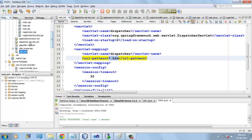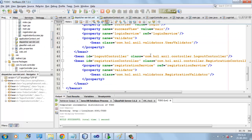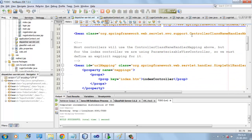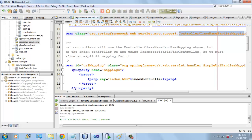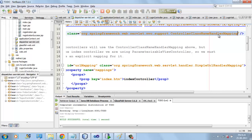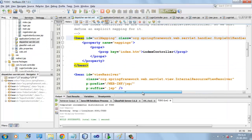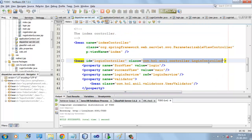The DispatcherServlet will check the application context, where we have a ControllerClassNameHandlerMapping. This handler mapping takes the URL and searches for the controller whose name begins with 'login'. Here we already have LoginController, and it will select this LoginController and forward the request to it.